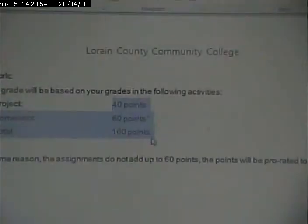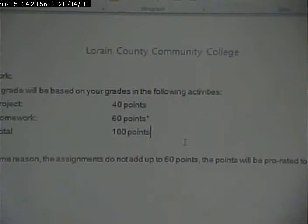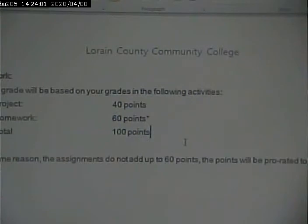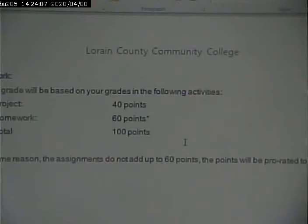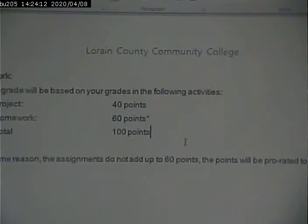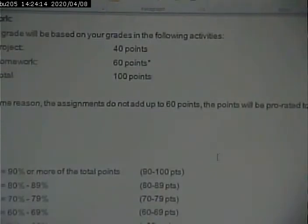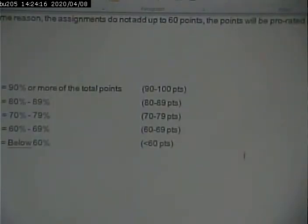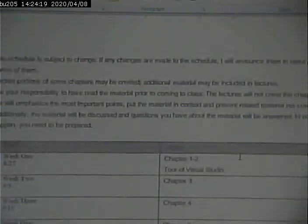Projects are 40 points, homework is 60 points, adding up to 100 points. If the assignments don't add up to exactly 60 points, it'll be prorated — it might end up being 64 or 58 or something like that, and I'll prorate it to make it 60 points. 90, 80, 70 for A, B, and C, and so on. And here is the schedule.